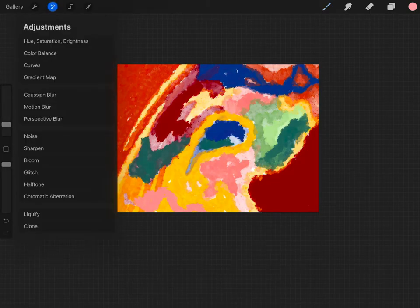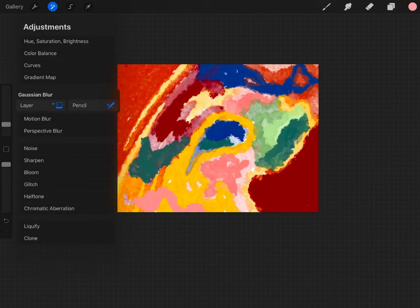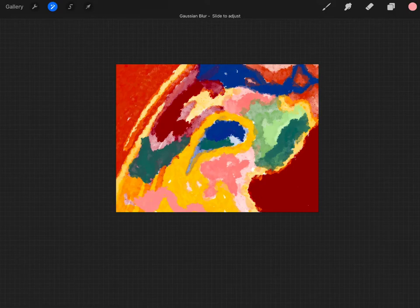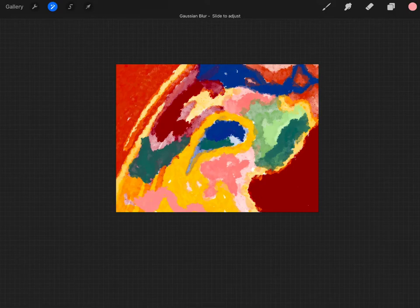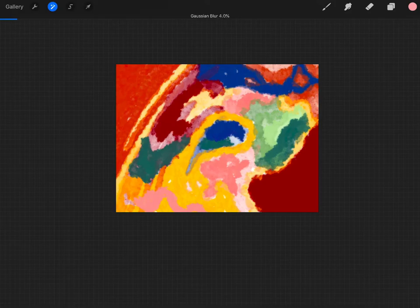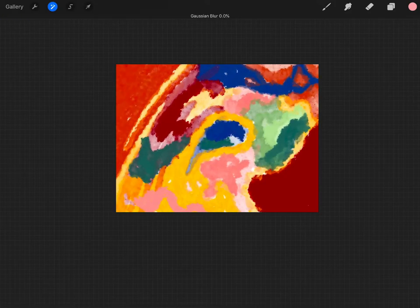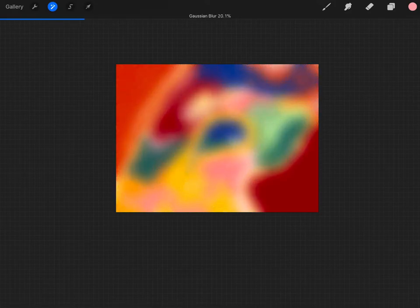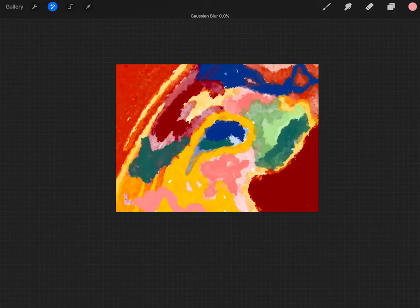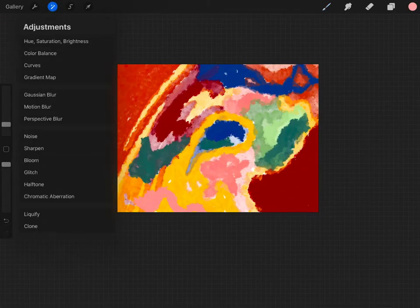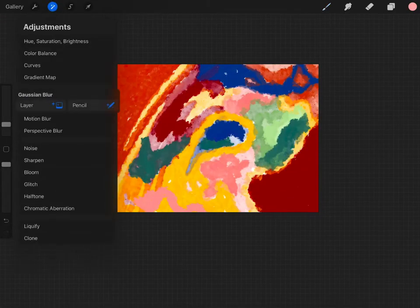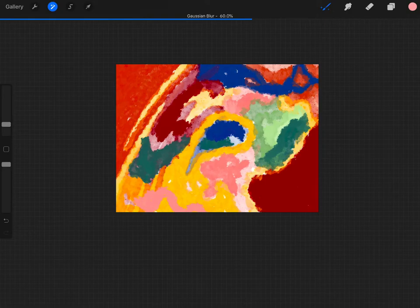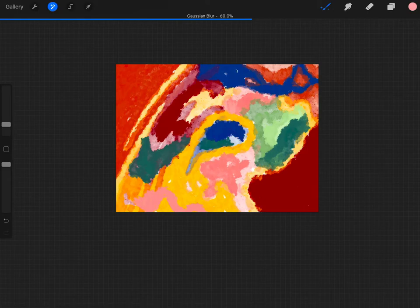And then Gaussian blur. So this one with layer, it's just as a whole. So you can see it says Gaussian blur, slide to adjust at the top. When you just move your pen across the paper, it'll start blurring everything. Then, let's say you want to do it with the pencil. This gives you more precise or accurate where you want to put it.